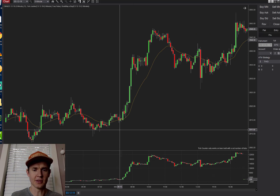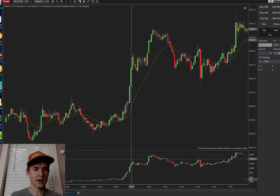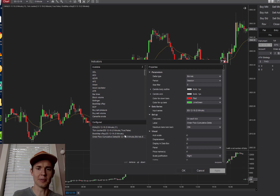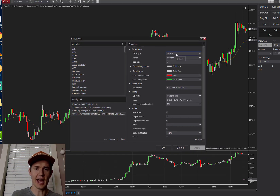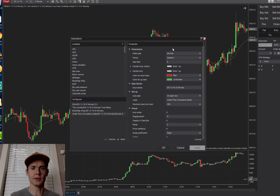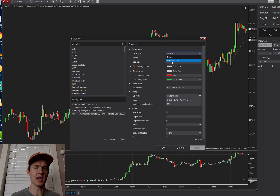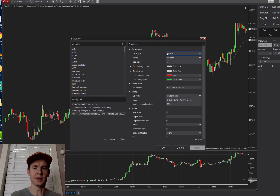Currently we're set on bid-ask — market buyers and sellers hitting the bid and the ask, which determines the Delta — set on session. There's also an up-down tick option, which measures when price ticks up or ticks down rather than bid-ask activity. The bid-ask is theoretically more accurate. We're going to look at the bid-ask on the session setting, and then I'll show you the bar chart version.